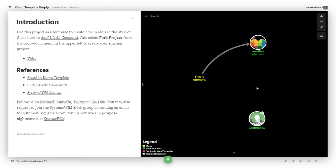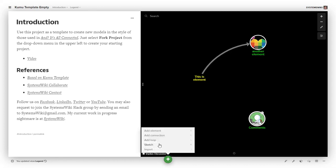There are two ways to create connections. You can come down here and say 'connection', or you can use C, which is a shortcut.